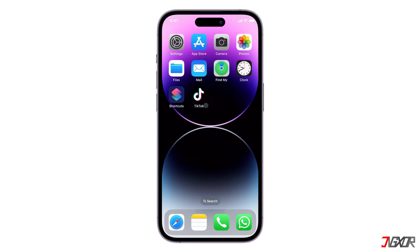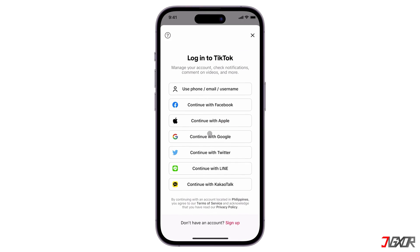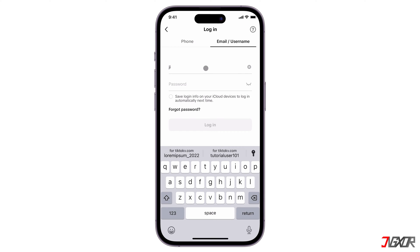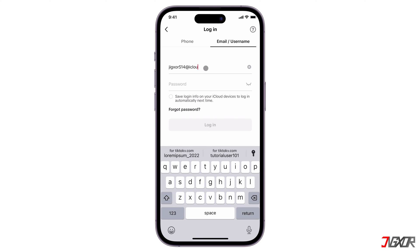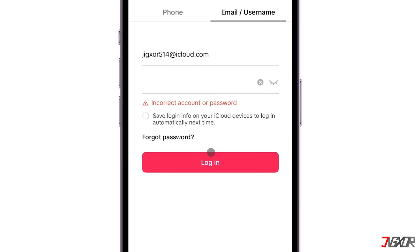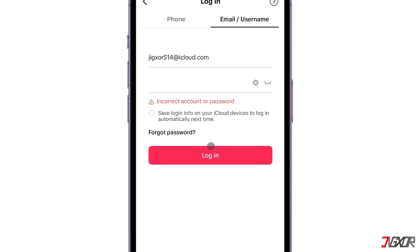Hey, what's up? Jigzer here. Have you noticed that someone has tried to access your TikTok account and you've been locked out? Well, if you have a phone number, email address, or both associated with your profile, you should be able to reset your password right away. But what if you don't have access to either or both? In this video, I will show you how you can still recover your TikTok account if it has been hacked. Let's go.